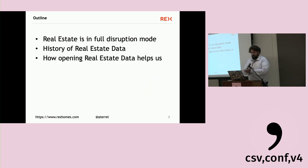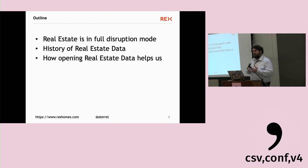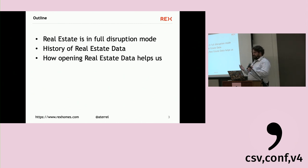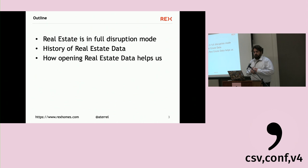With that said, I have three main points. Real estate is in full disruption mode. There's a history associated with real estate data and real estate in general — we talked about First Peoples at the First Data Conference, and their forced sacrifice was largely due to real estate rights, which has been controversial for many centuries. And I want to talk about how opening this data might help us.